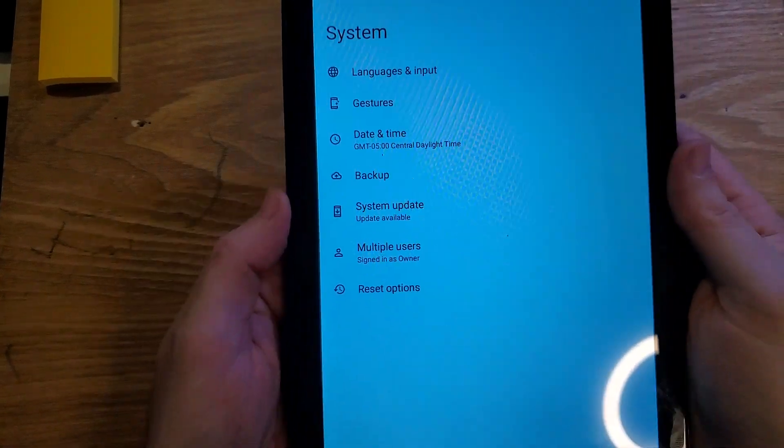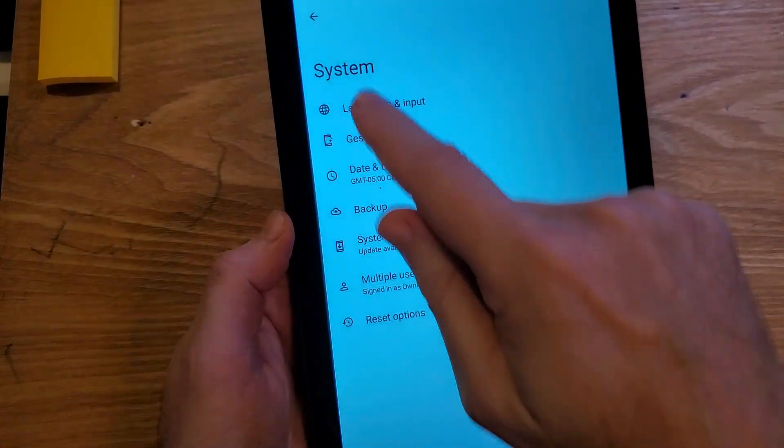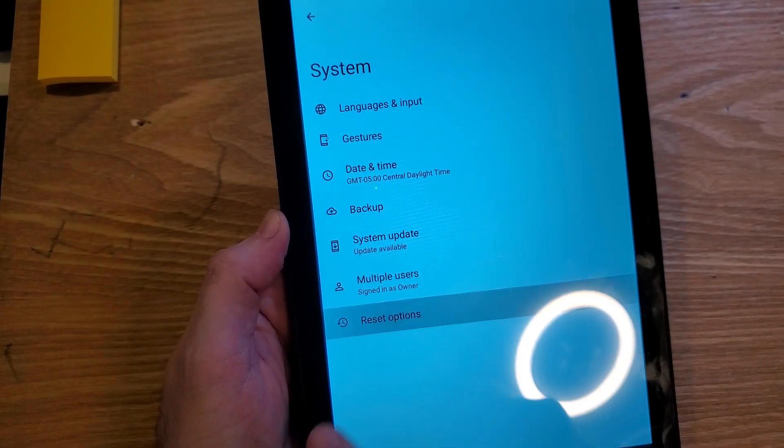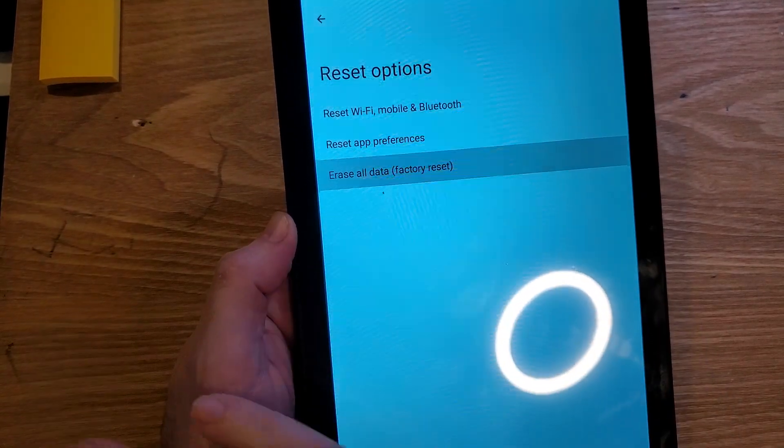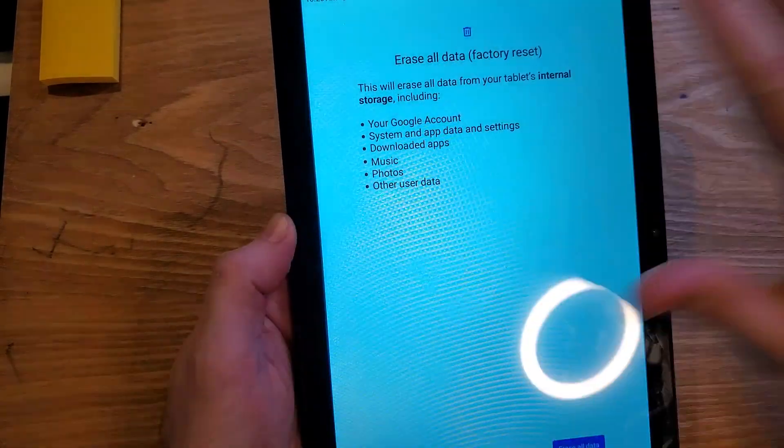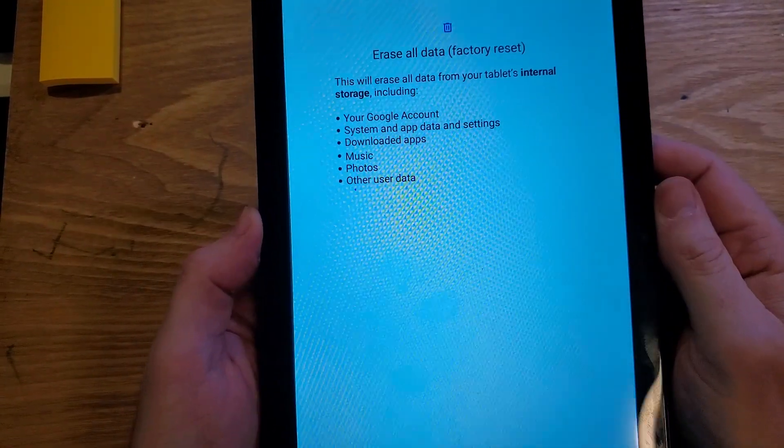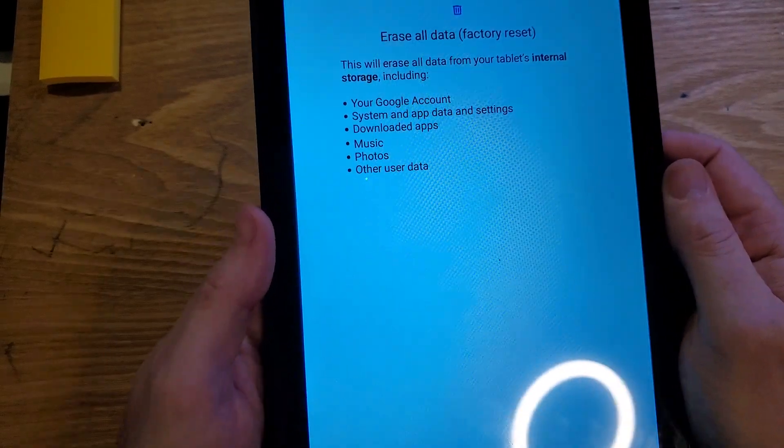And in the worst case scenario, if none of that is helping, you might have to jump back into system, hit your reset options, choose erase all data, completely erase and reset your tablet, start all the way over. See if that helps you.